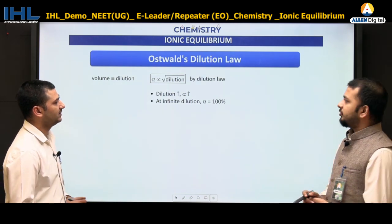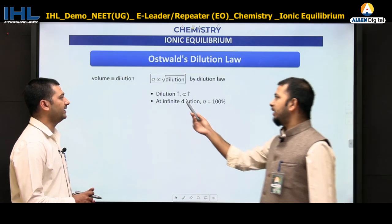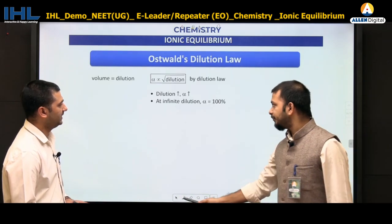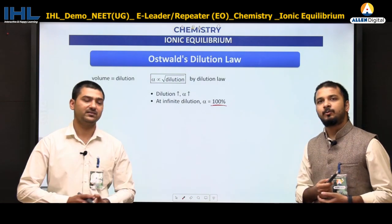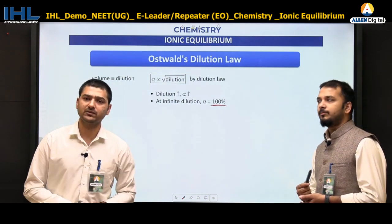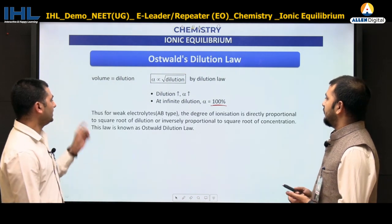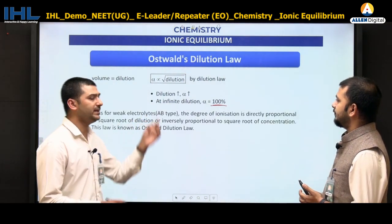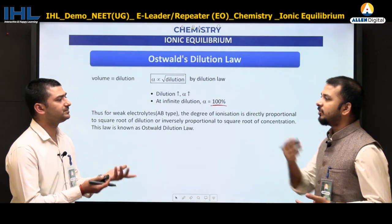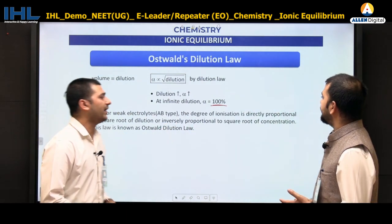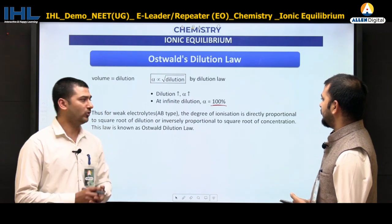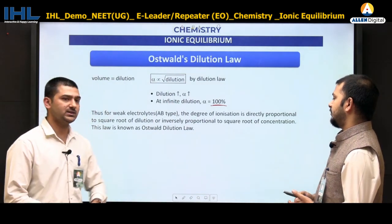To summarize: alpha is proportional to dilution — as dilution increases, alpha increases — and at infinite dilution, alpha equals 100%, meaning the weak electrolyte behaves as a strong electrolyte. This law applies to AB-type electrolytes like NaCl or weak acids like HCN. Degree of ionization is directly proportional to the square root of dilution and inversely proportional to the square root of concentration. This is Ostwald's Dilution Law.